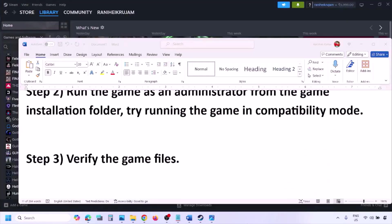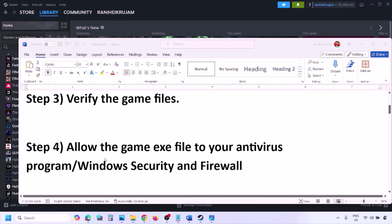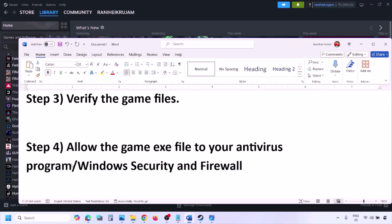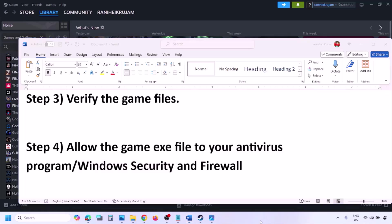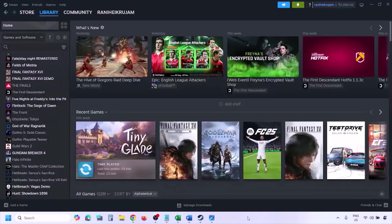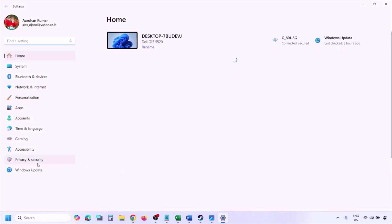The next step is to allow the game exe file through your antivirus program. If you have any third-party antivirus like Avast, Norton, Bitdefender, McAfee, or whichever antivirus you're using, make sure you allow the game exe file. If you're using Windows Security, you also need to allow the game exe file there.